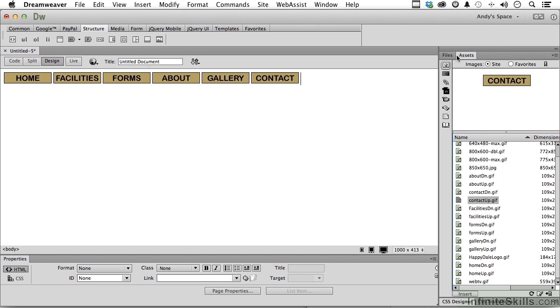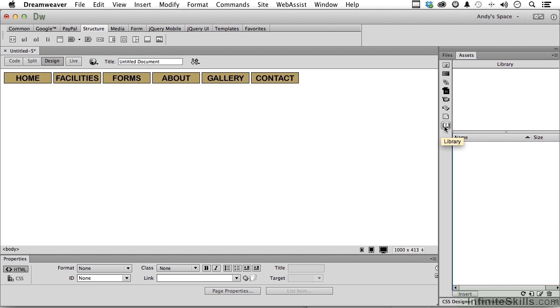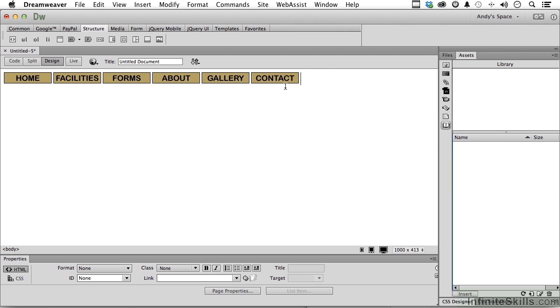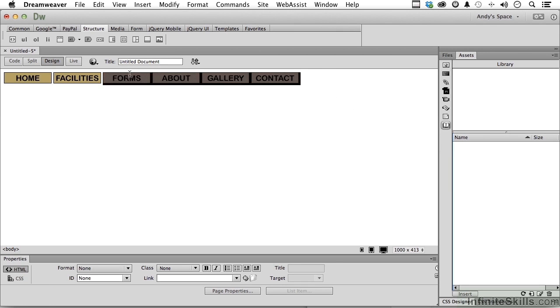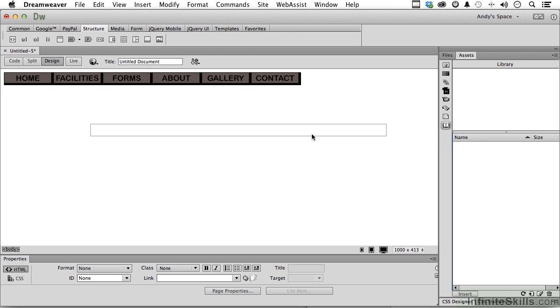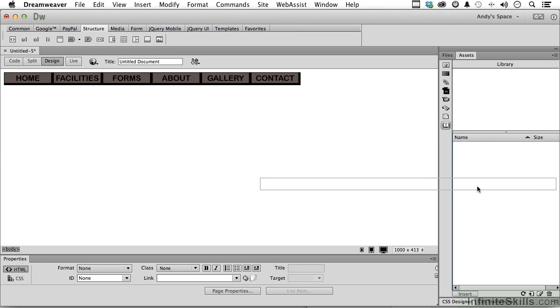In assets, go down to this button here which looks like a book, a library. Now, we don't have anything in it yet, but we're about to. I want you to select all of this stuff over here just by dragging across it. And then come over and drag it in to the library.